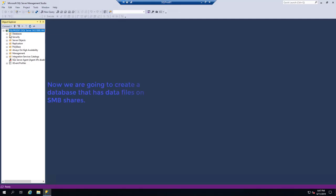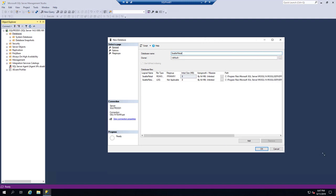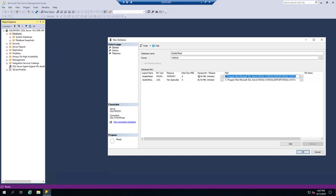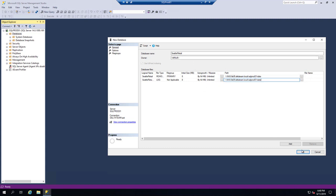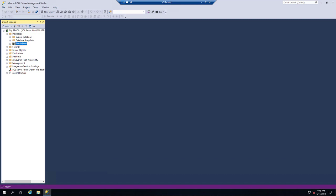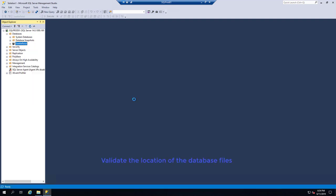Now we are going to create a database that has data files on SMB shares. Validate the location of the database files.